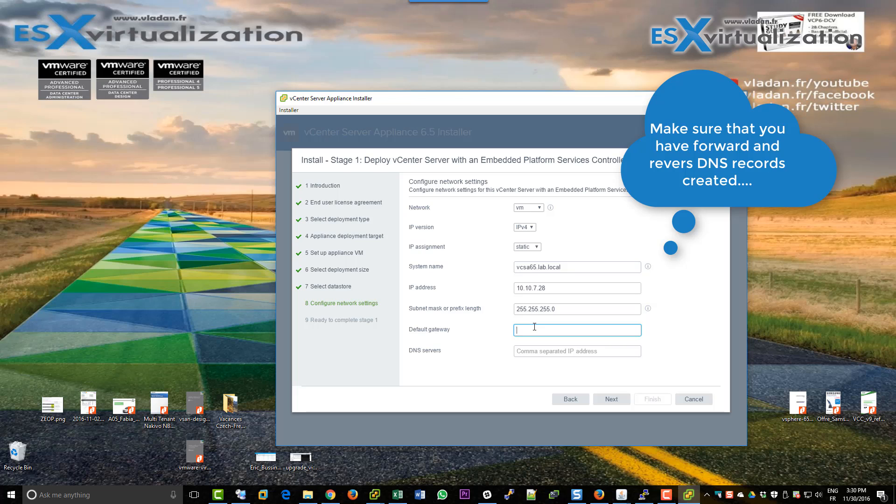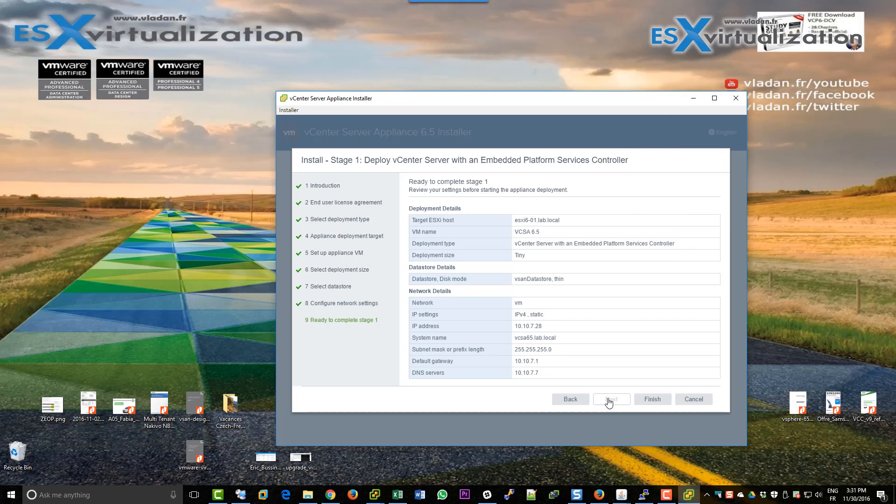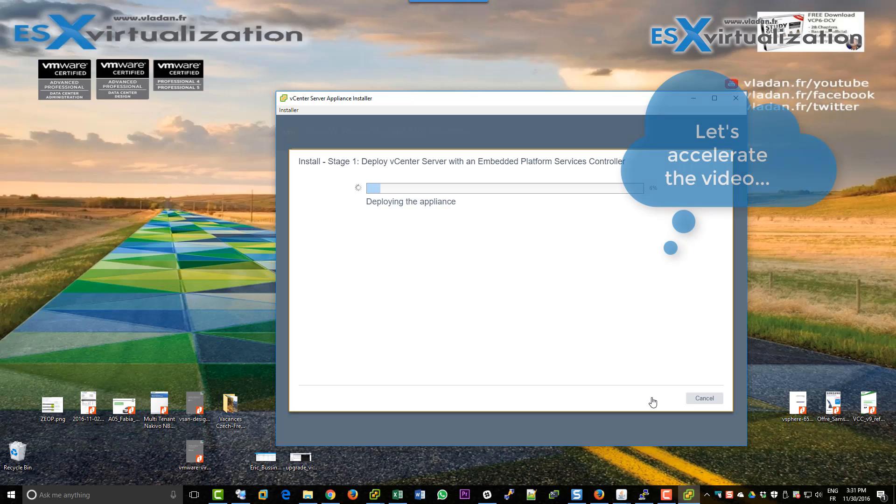You'll need the default gateway, DNS server, and finish.